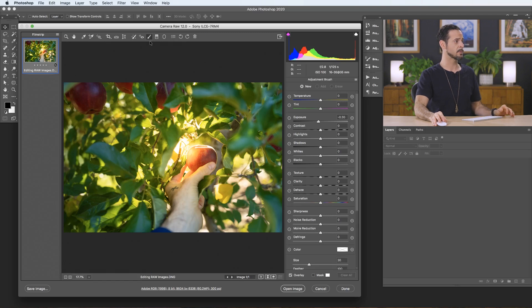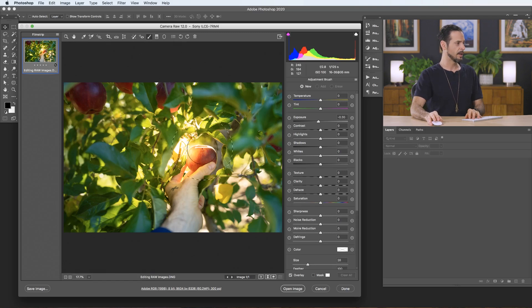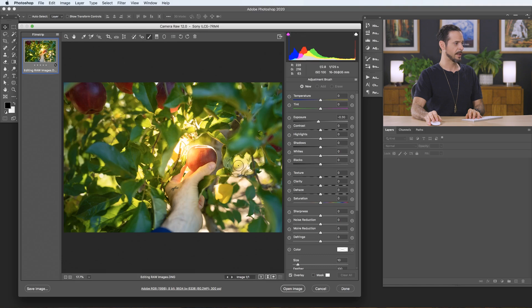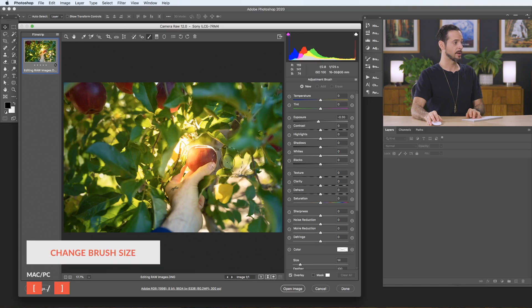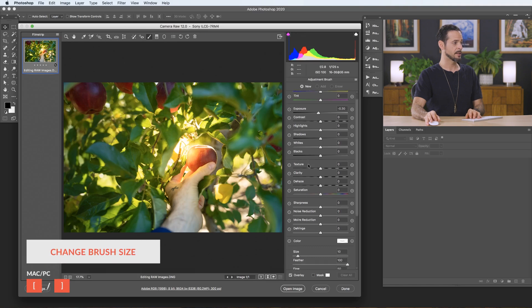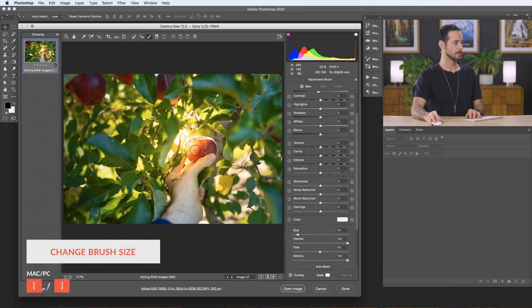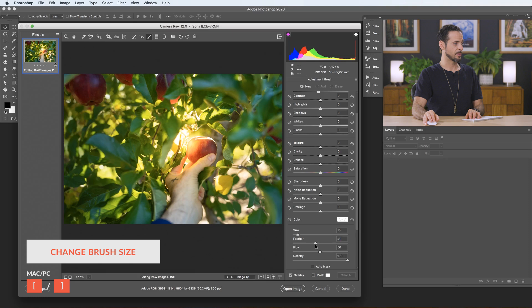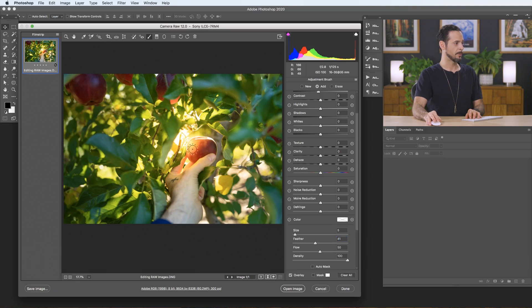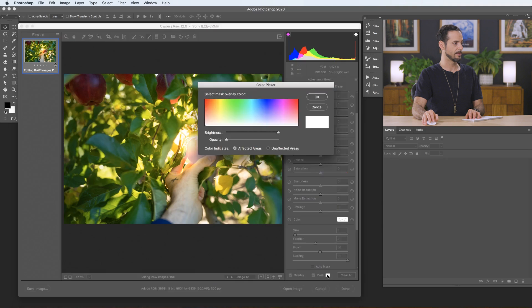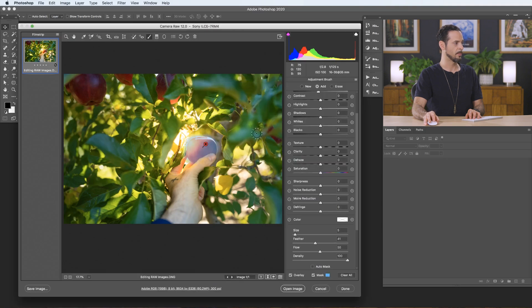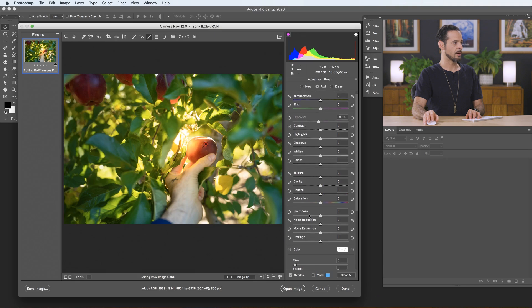So let's go ahead into our last one, our little adjustment brush here. And this one, we're actually just going to paint. You can use your open and close brackets to make your brush larger and smaller. You can adjust things like your feathering here as well. There we are. And I'm going to paint right over top of our little red apple, just the apple. Now, again, you can click on this little mask icon that'll show you where you've painted. You can even click here and change the color of your mask if you want to.